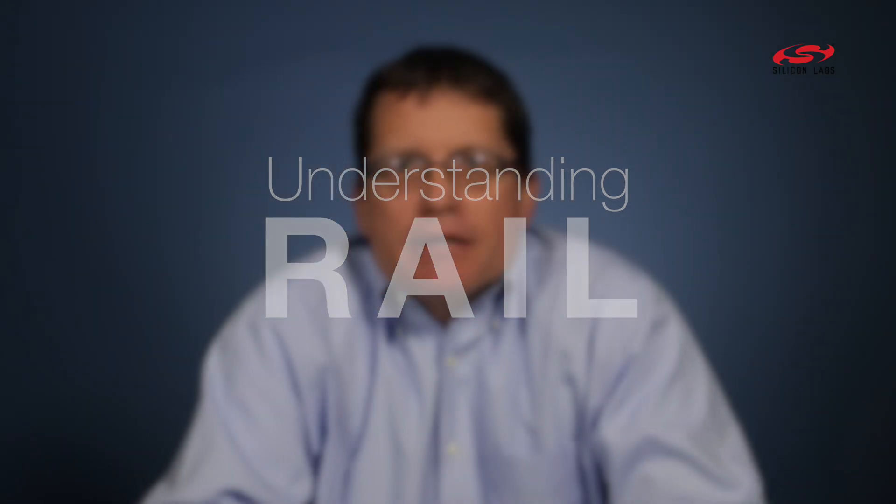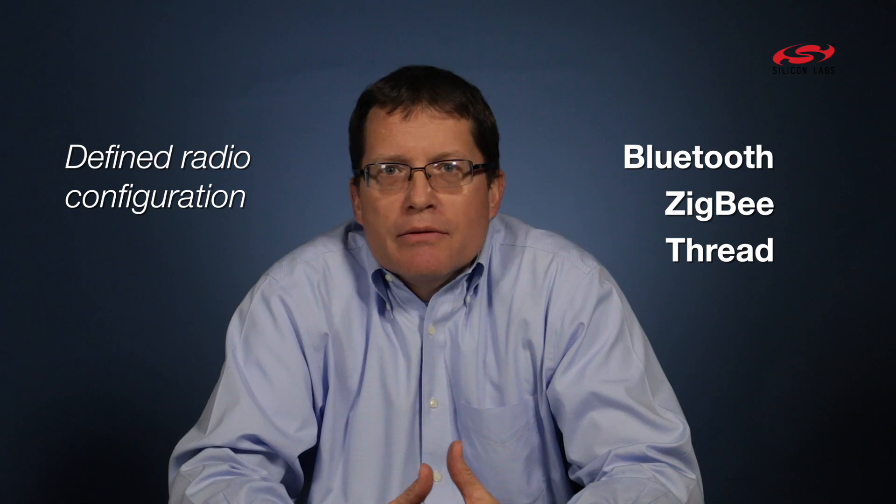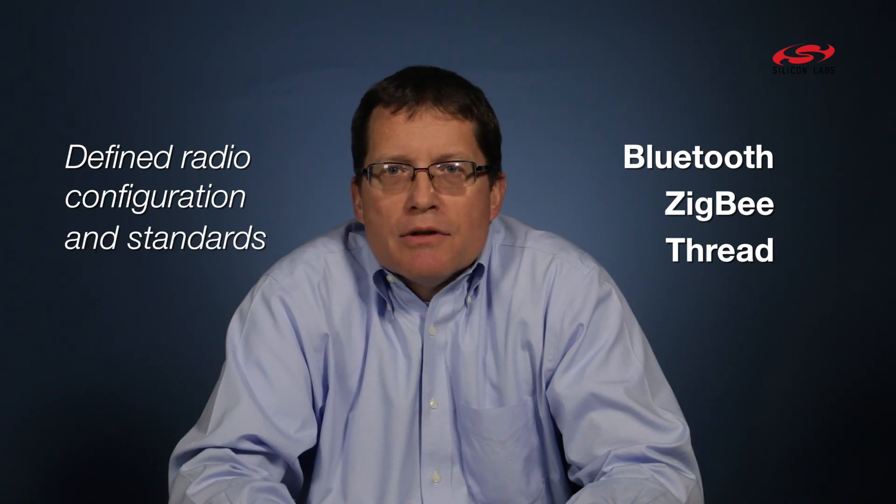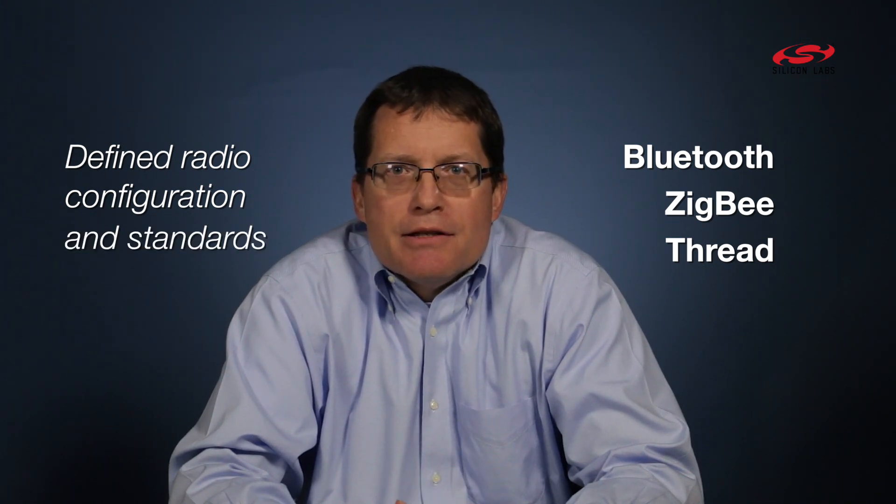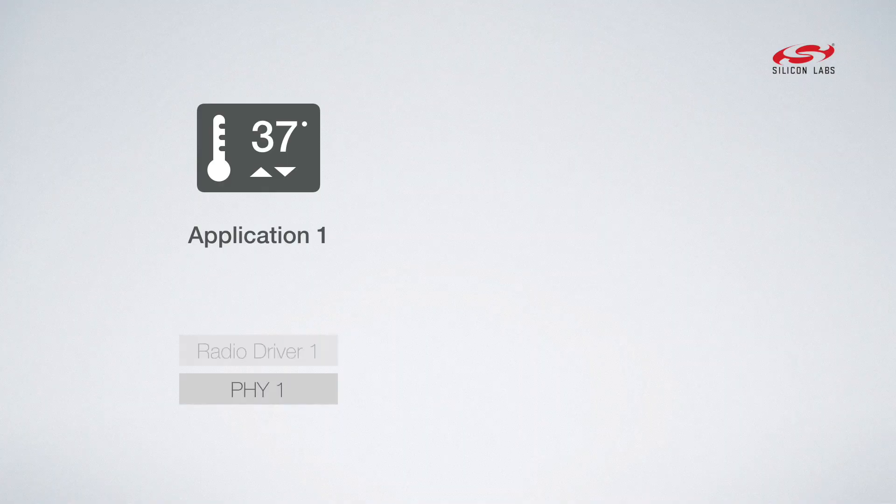When you get down to radio configurations for some of the wireless stacks we build—Bluetooth, Zigbee, Thread—the radio configuration is known. It's set by standards bodies. There's a little bit of modification around channels and things like that, but it really isn't something the customer needs to worry about.